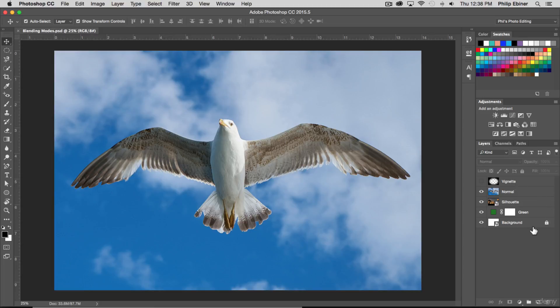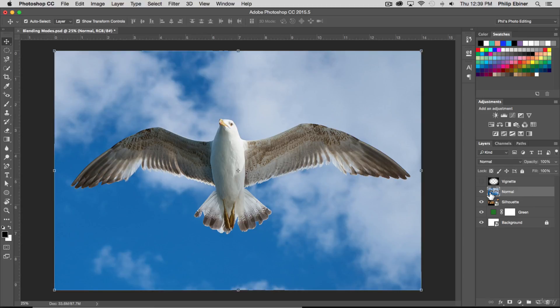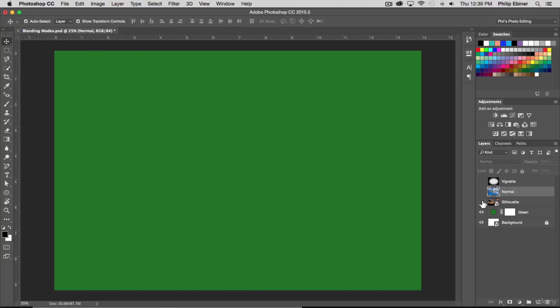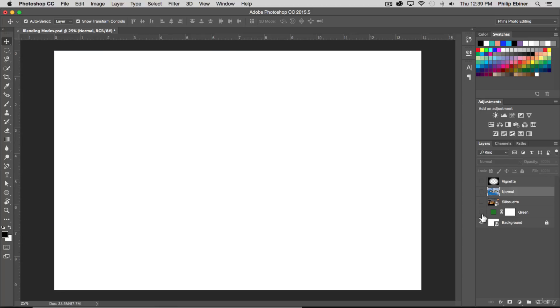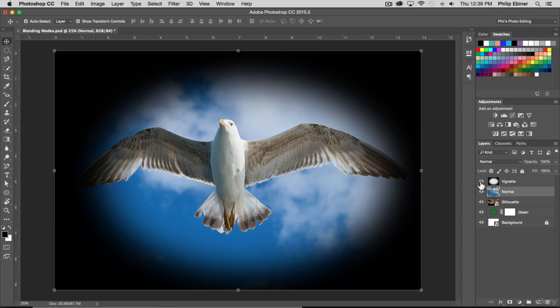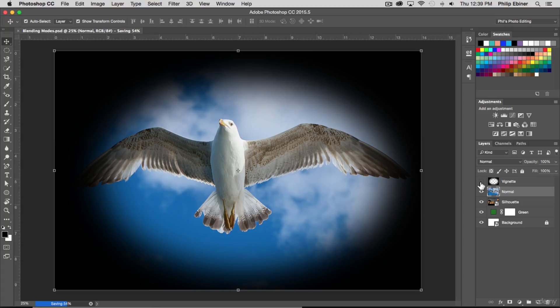You'll see a project with a few different layers. We've got a vignette, a photo of a seagull, a silhouette photo, a green layer, and a white background. We're going to be learning about blending modes in this section based off these photos.